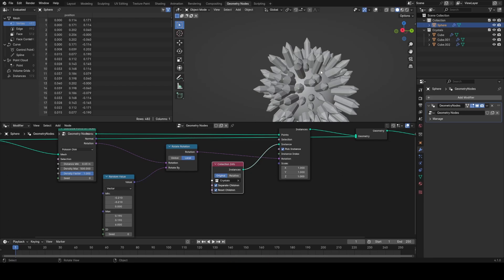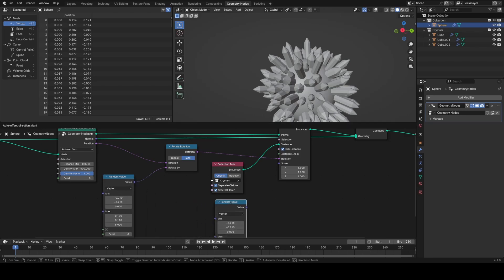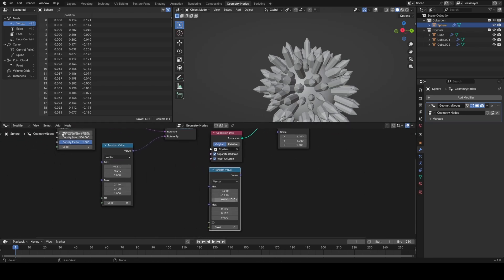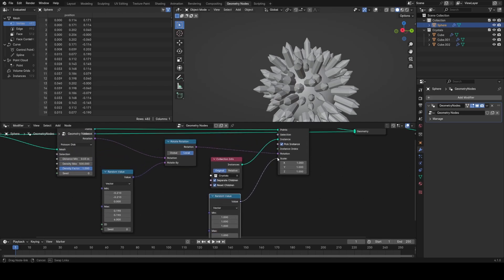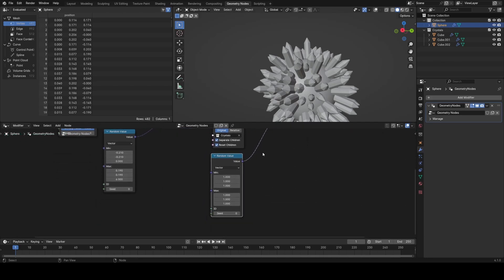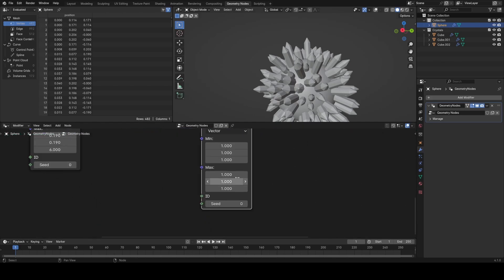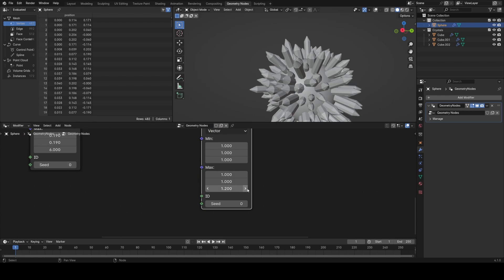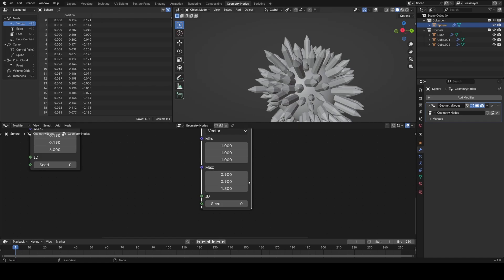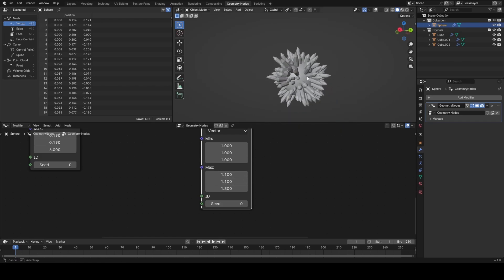Now the other thing I want to do is randomize the length of the crystals slightly, even more than we currently have with the instances. So I'm going to duplicate this random value node, plug it into the scale, and then set everything, set the minimum max to be one, and then slowly start increasing the max scale and decreasing the min scale on the Z component. And that will just vary the length slightly. You can also play with varying the scale on the X and Y as well, but I would recommend doing this much less.